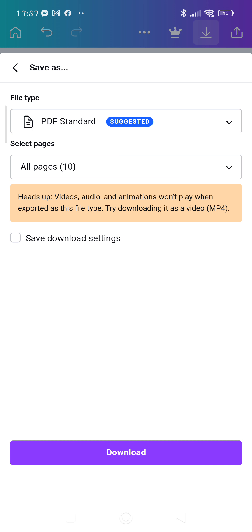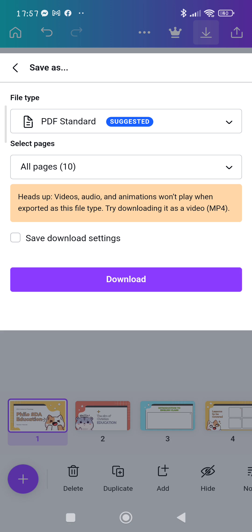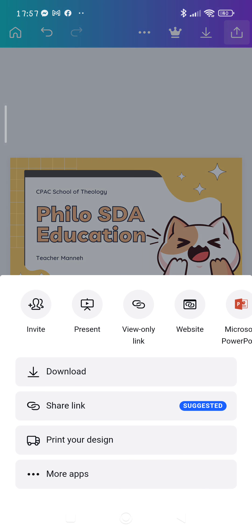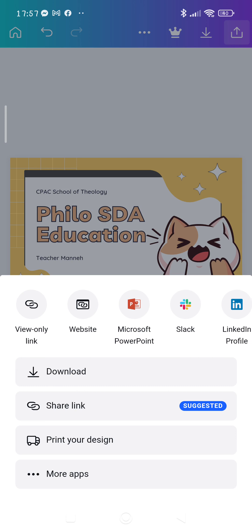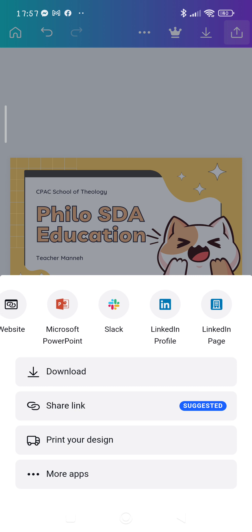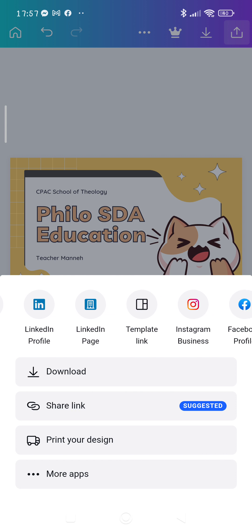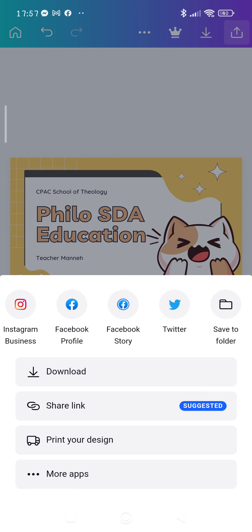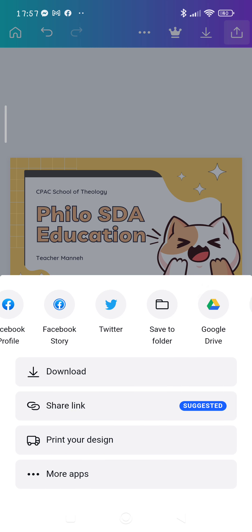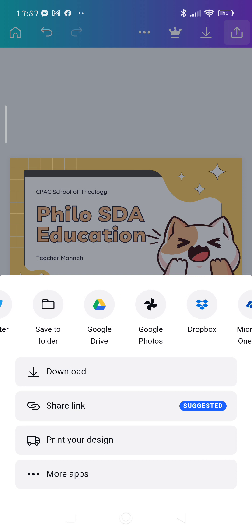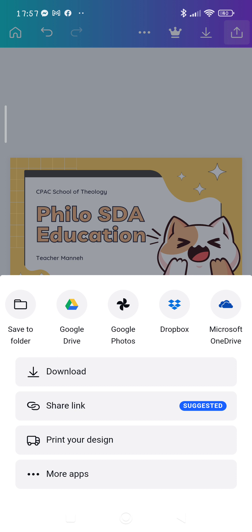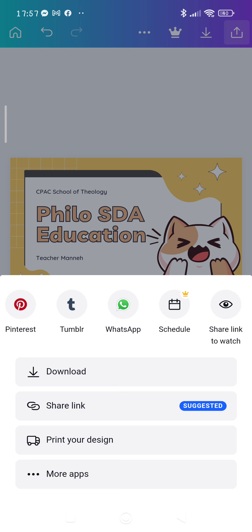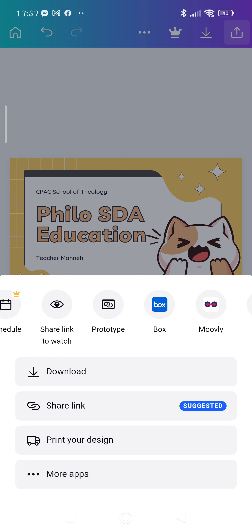You can download it, save it in your phone, or you can send it to me here for an email, Facebook profile. You can send it to your Google Drive and send it to me. That's how easy it is.